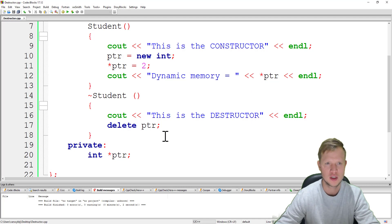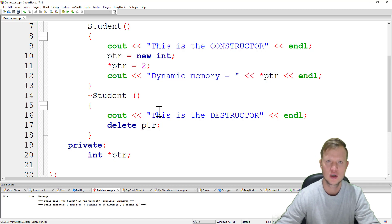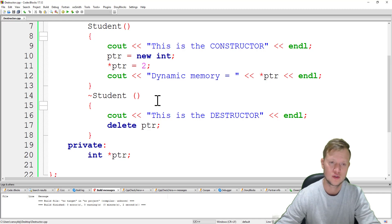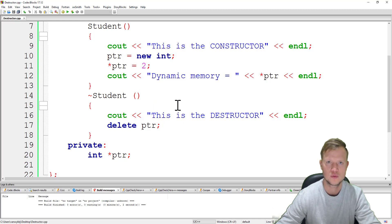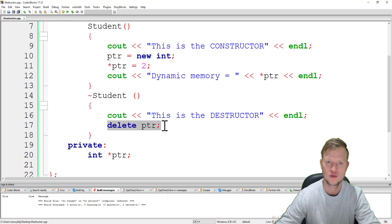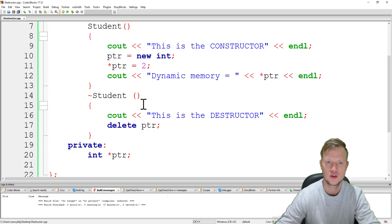The unfortunate thing in C++ is that we need to keep track of dynamic memory ourselves. It is our responsibility as the programmer to delete the dynamic memory we created — there is no garbage collector like in Java that goes and deletes unused memory. In C++ we need to go and free that memory from your device so that memory space can be used by other applications.